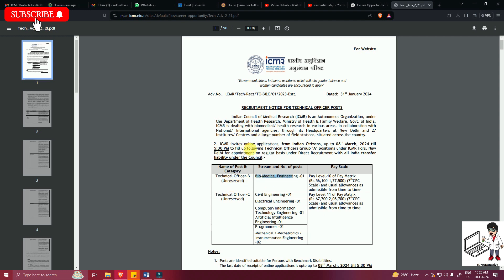ICMR invites online applications from Indian citizens up to 8th March 2024 to fill the following Technical Officer Group A positions under ICMR headquarters New Delhi for appointment on regular basis.